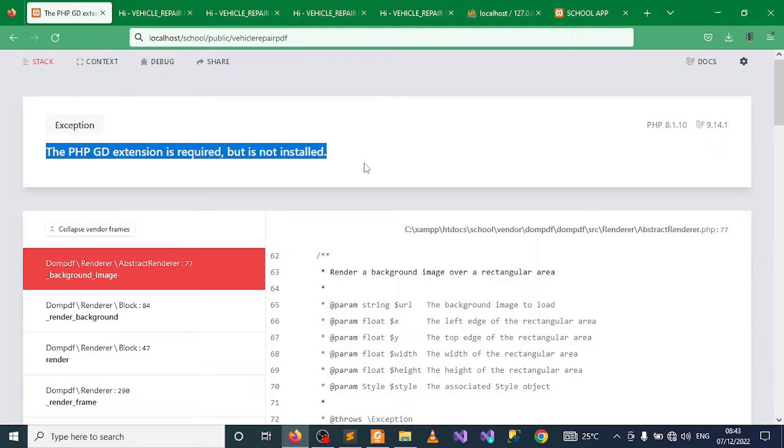By default when you install XAMPP it should be installed, but for some reasons it might not be enabled.